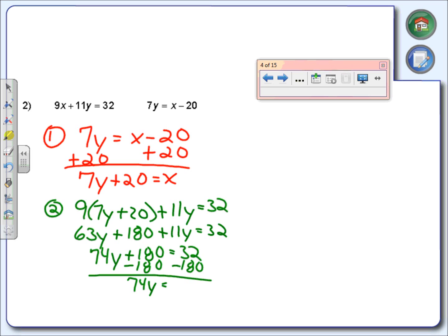32 minus 180 is negative 148. Now we're going to divide by 74. Negative 148 divided by 74 turns out to be negative 2. So the y value here is negative 2.